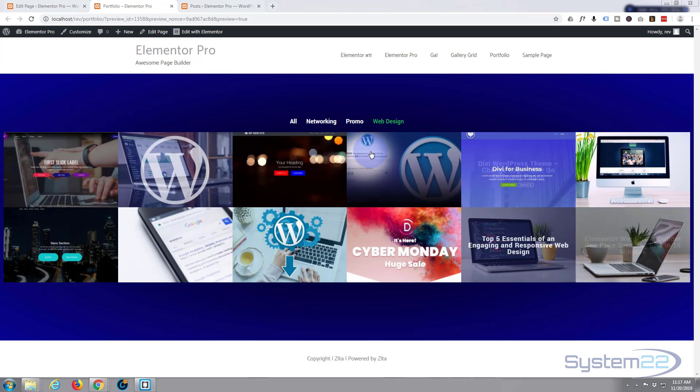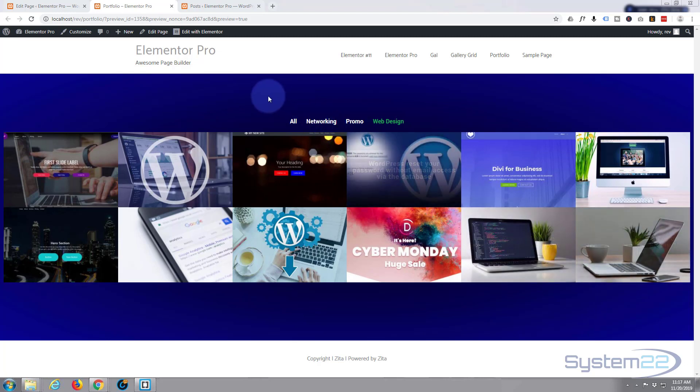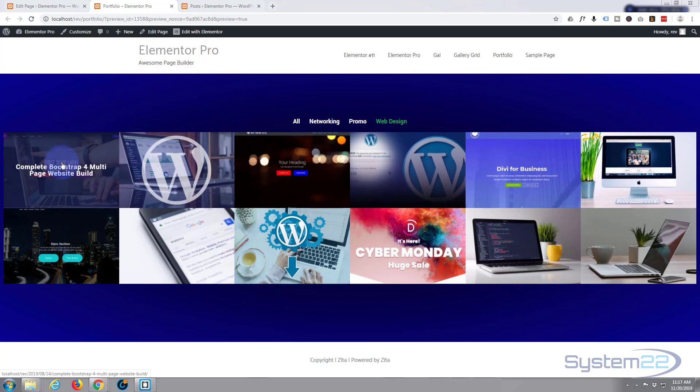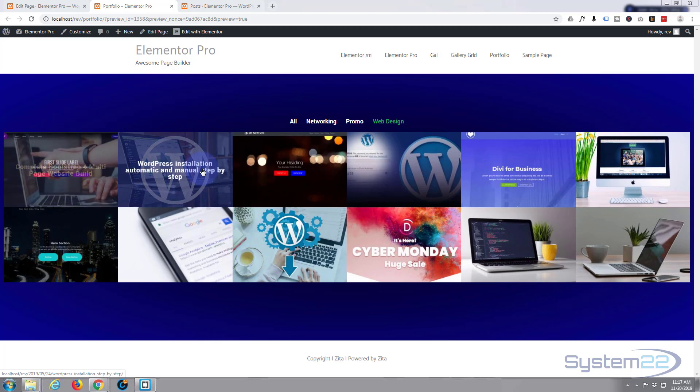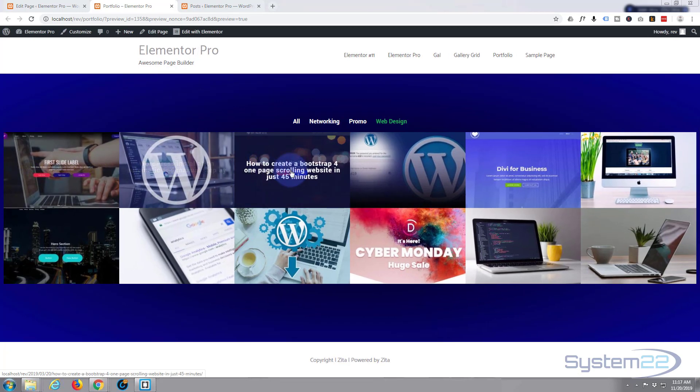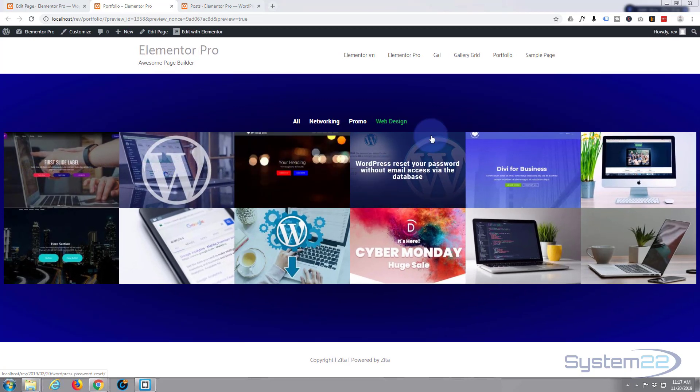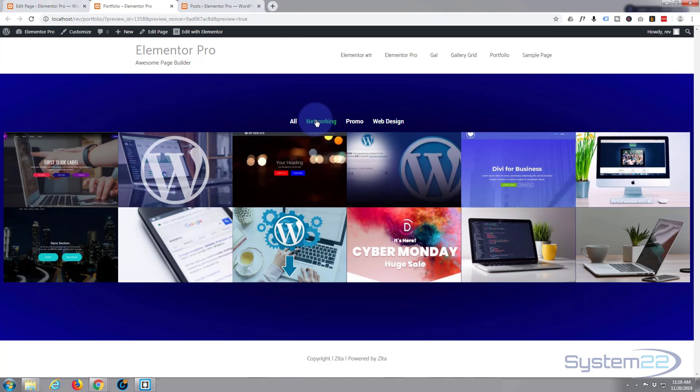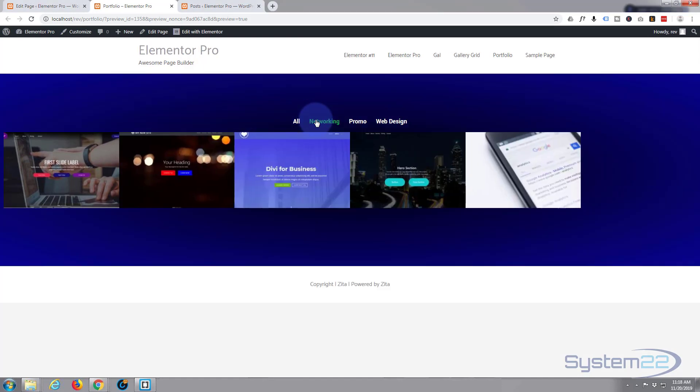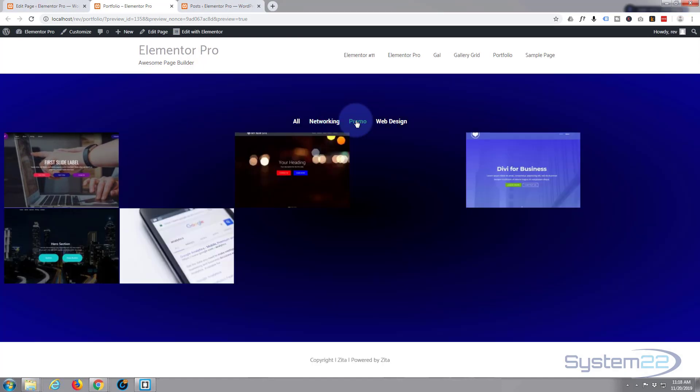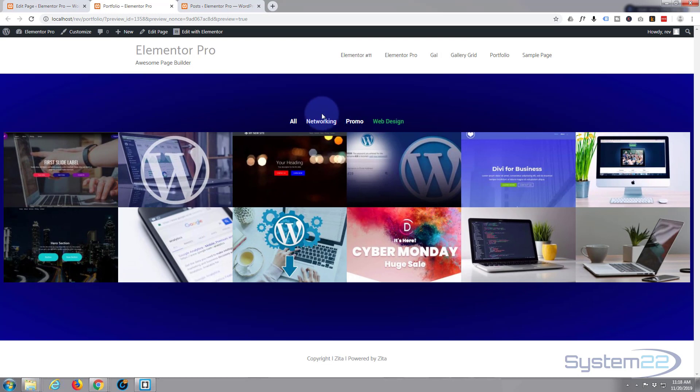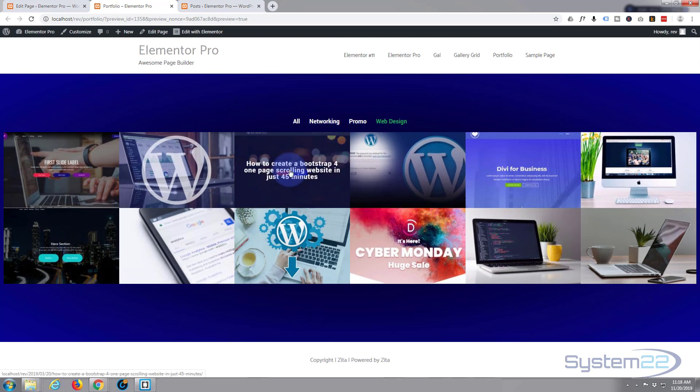Today we're going to put together this little portfolio. Portfolios are great—it's an alternative way of displaying your blogs. When you roll over, you can see different categories: all, networking, promo, web design.